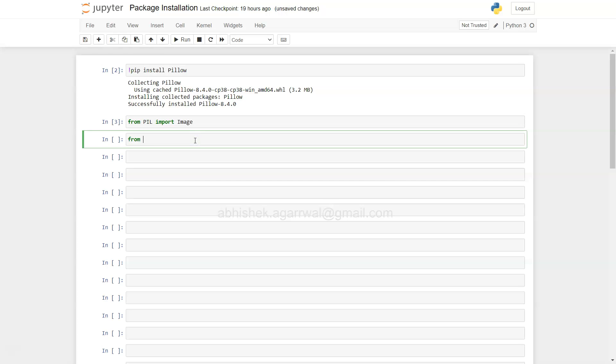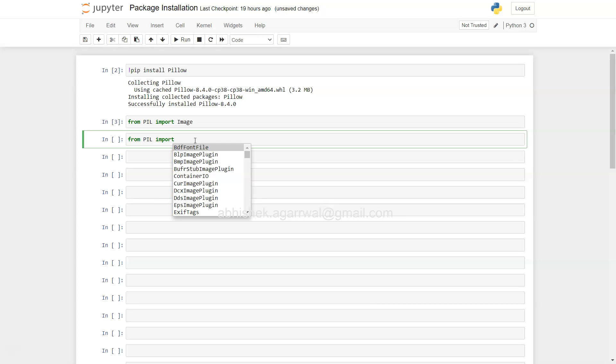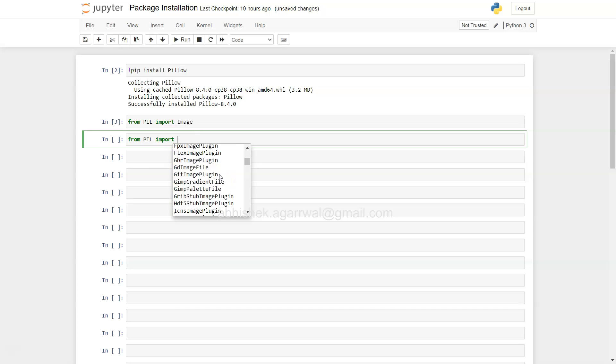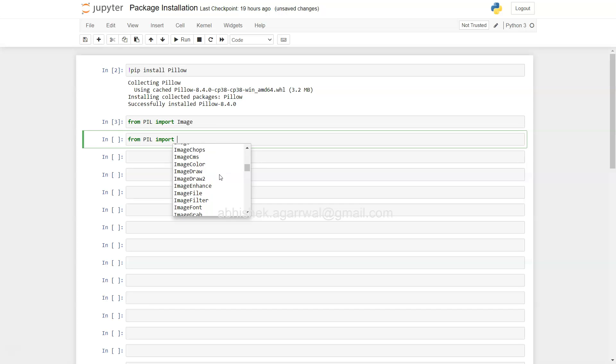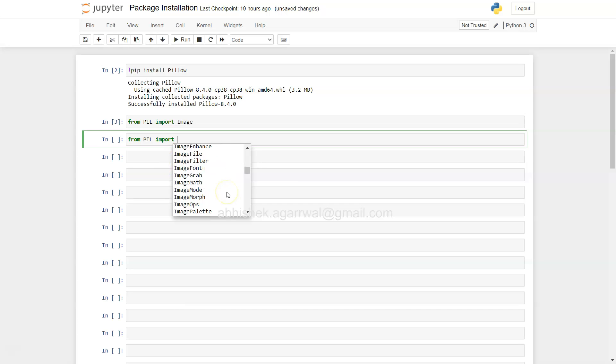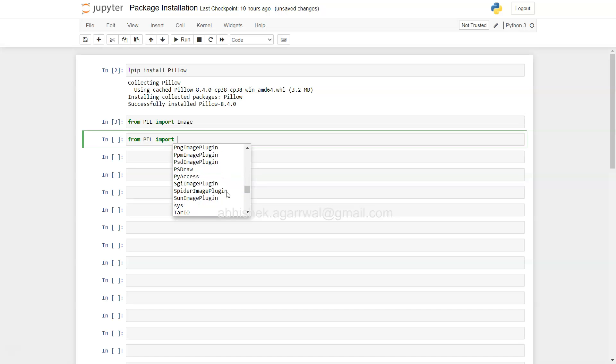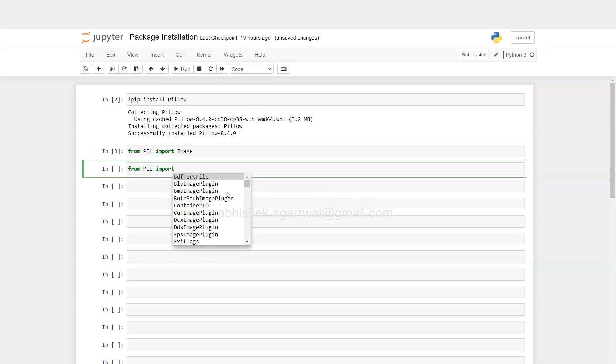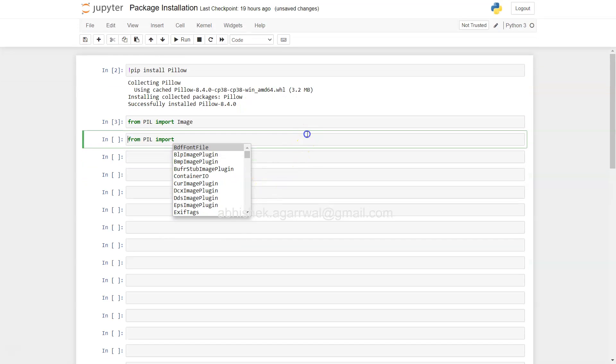Similarly, if you want to see other modules, then you will say from PIL import and now press tab. Once you press tab, it will show you what are the different modules that are available for you to download. For example, we downloaded this one, right? If there are any other modules which you want to download, this is the way by which you can download it.